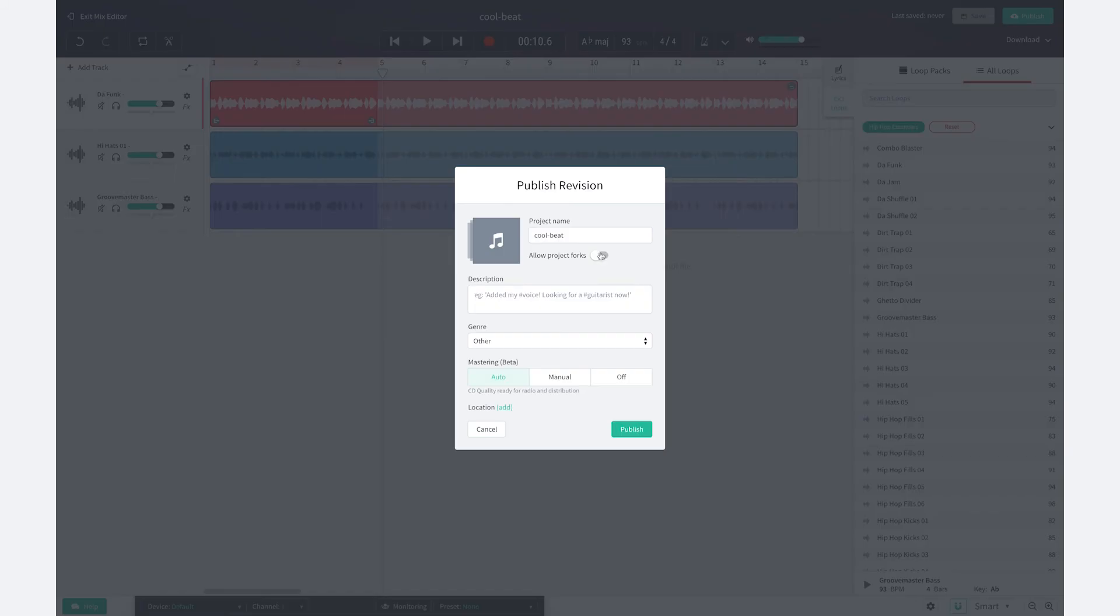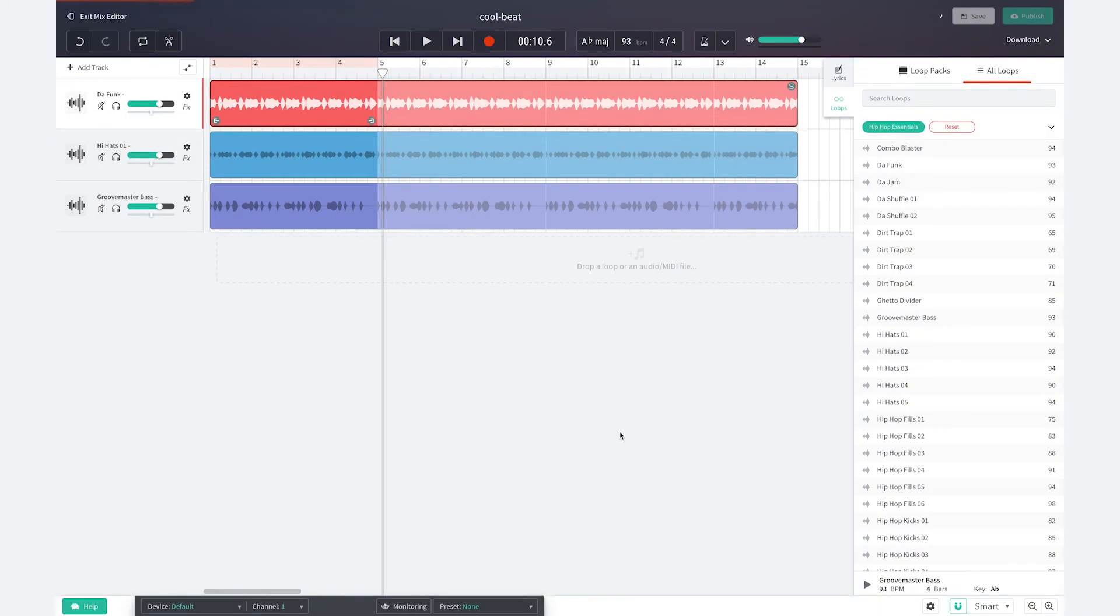Once you are happy with your beat hit save. Don't forget to make your track forkable when you publish it. Okay so the next step is you can find someone to collaborate with and don't forget to share what you make.